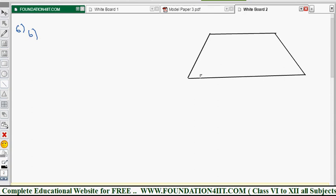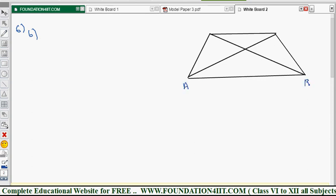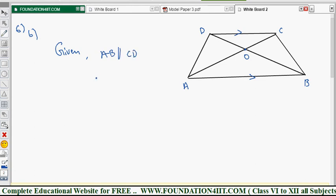Given: the two parallel sides AB and CD, with AB double DC. Joining the diagonals, they intersect at O. AB is exactly parallel to CD. We need to prove triangle AOB and triangle COD are similar. Given data: AB is parallel to CD, and AB = 2 × DC, so AB/DC = 2/1.